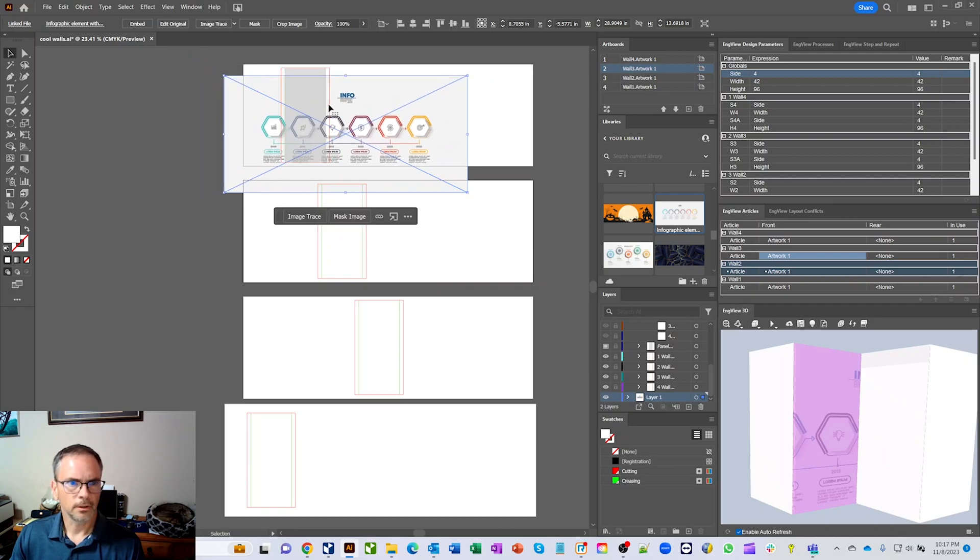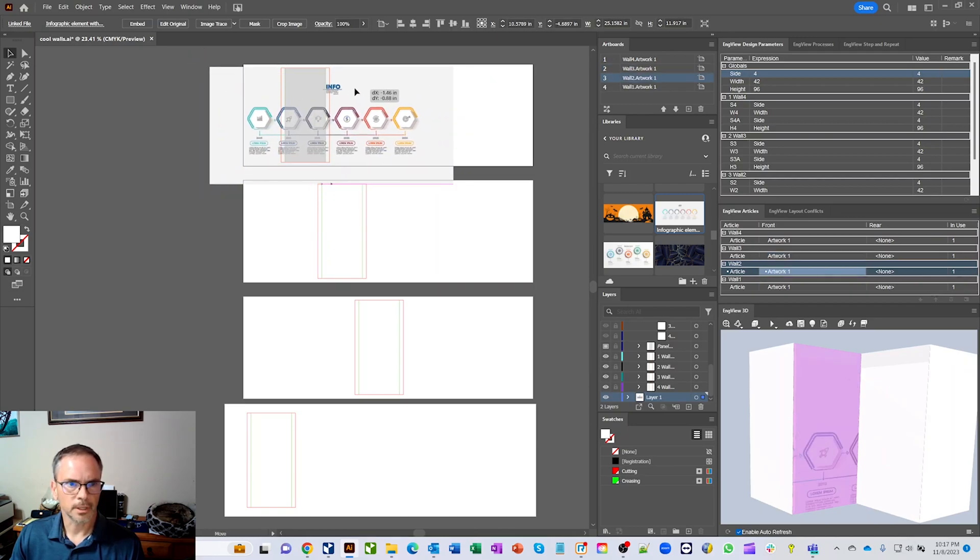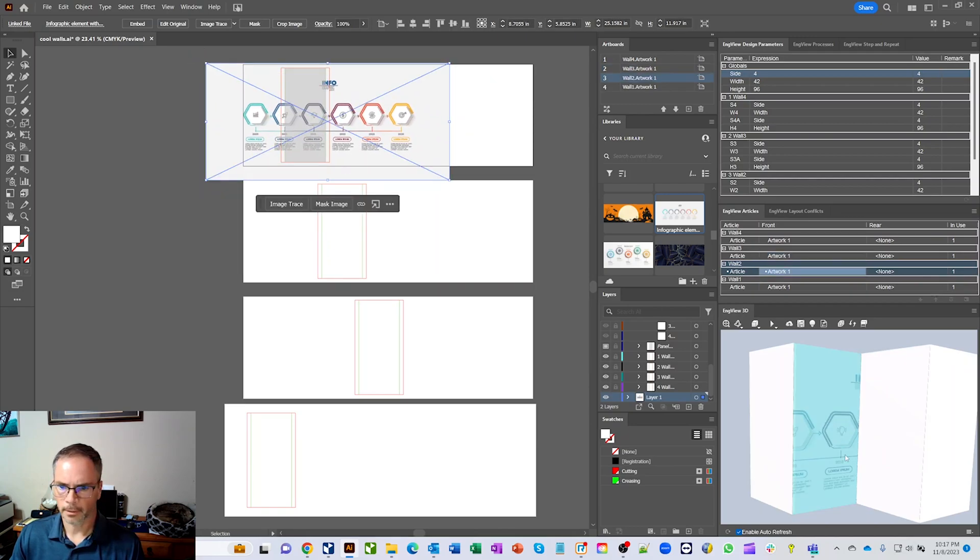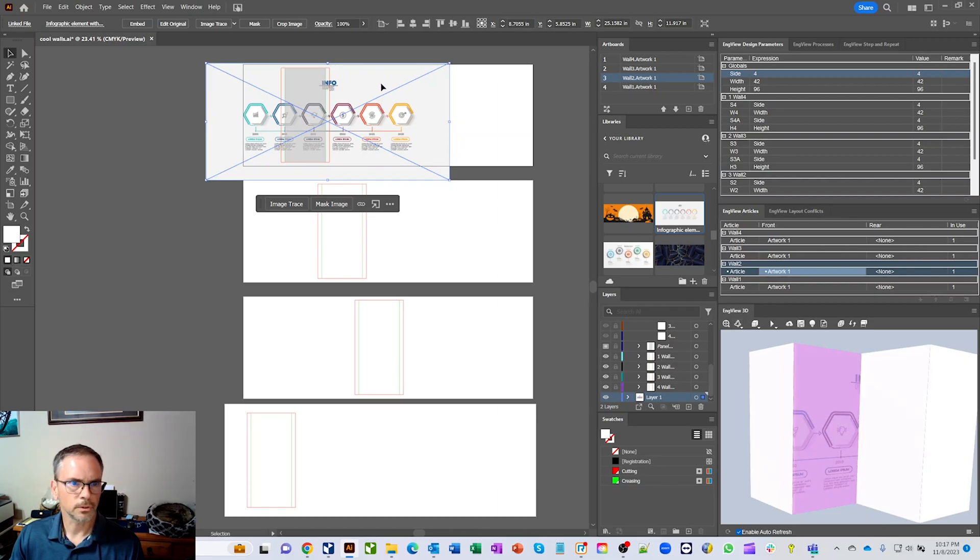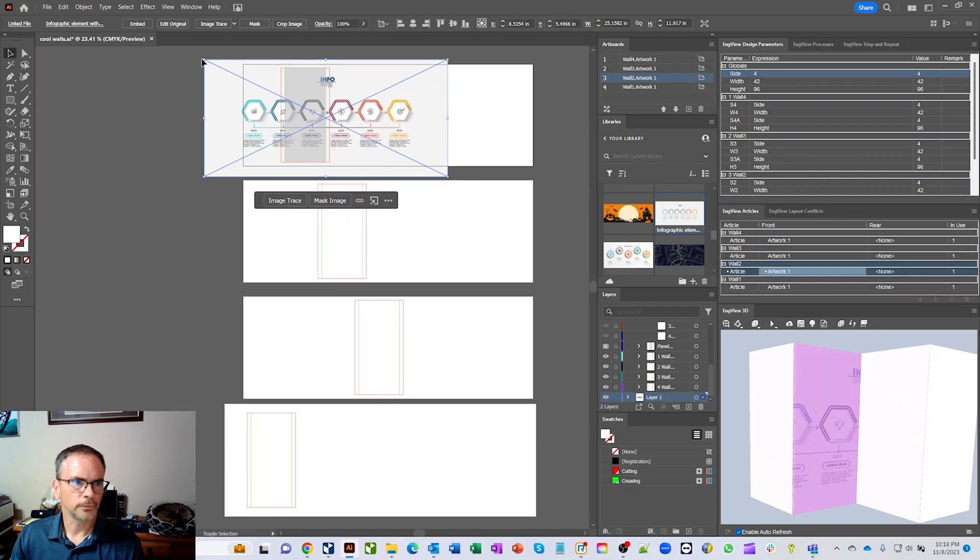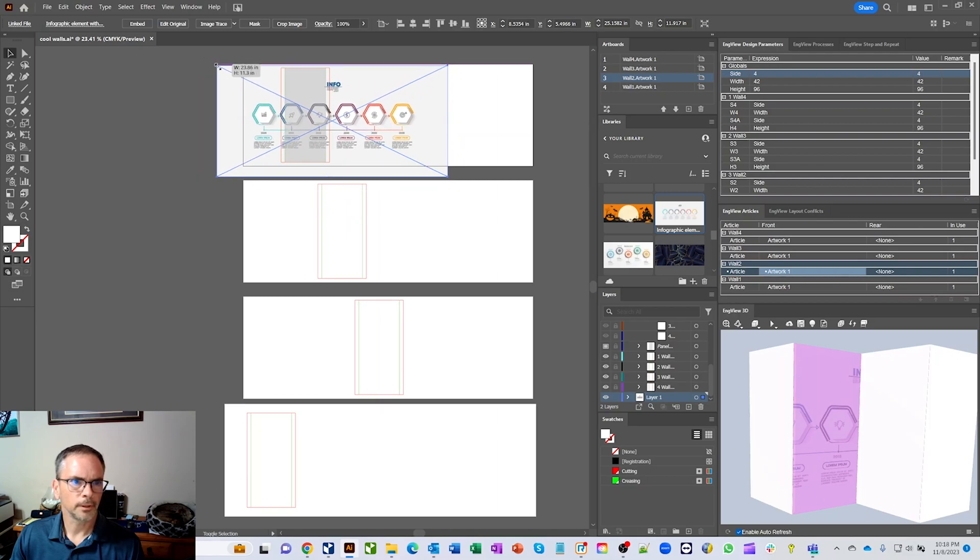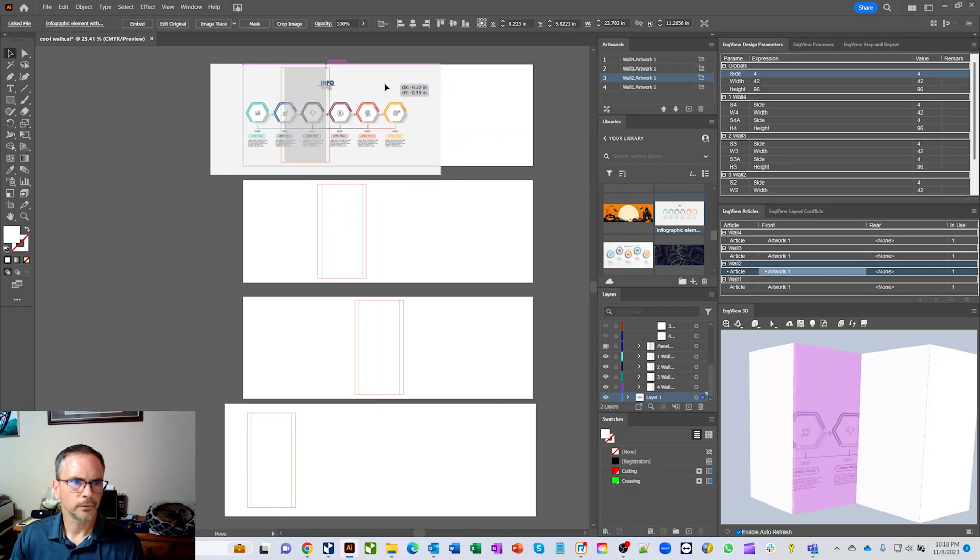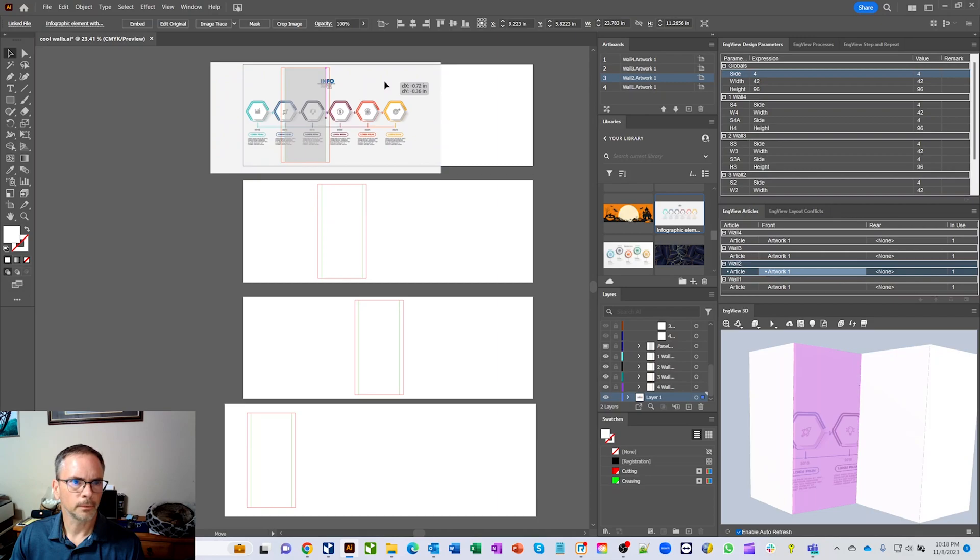And you can see in real time as I'm playing around with this on the wall over here, you're seeing where it's going. And I'm just going to drop this over, maybe bring it down a little bit.